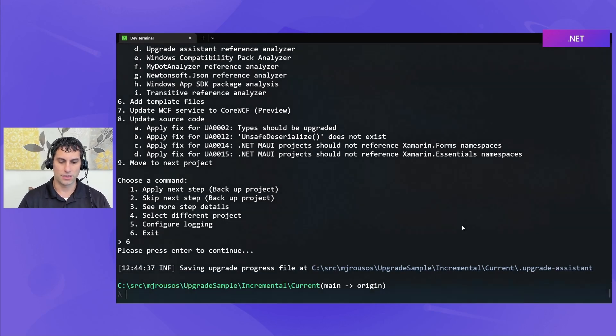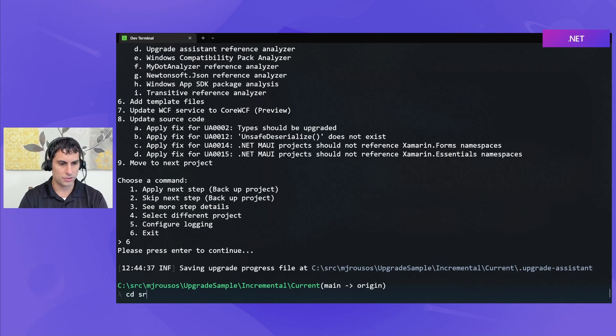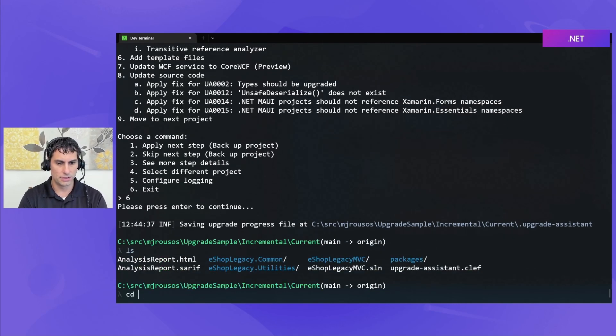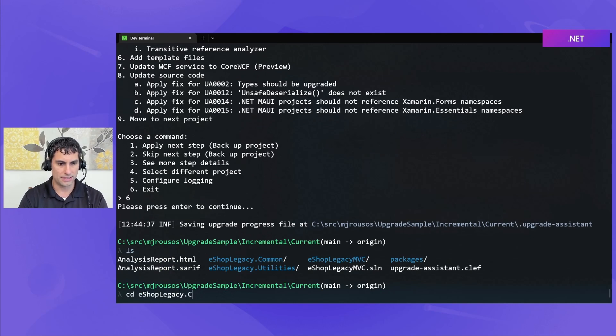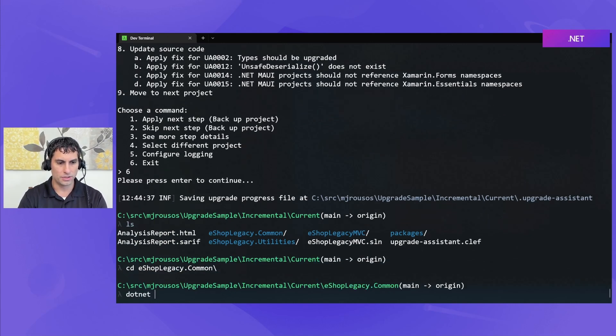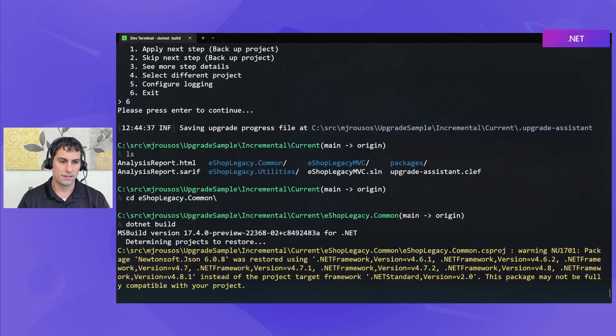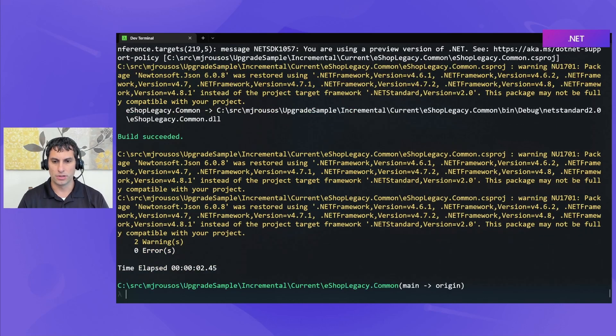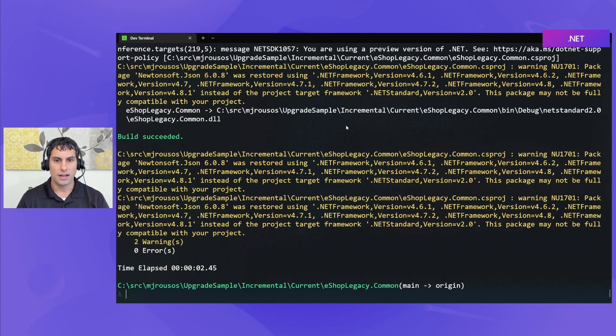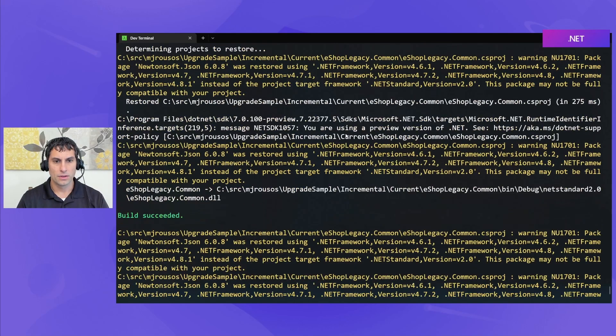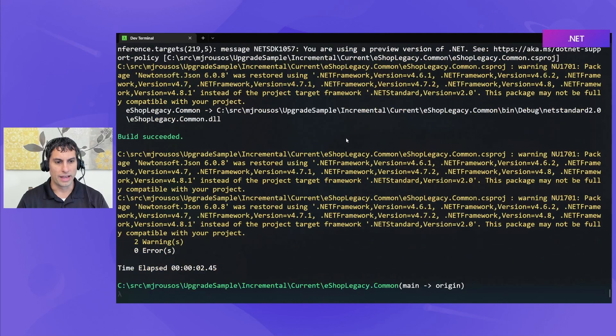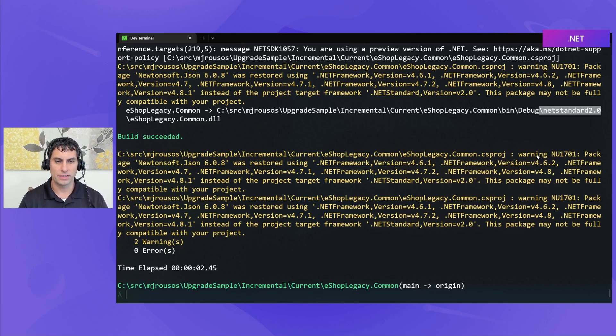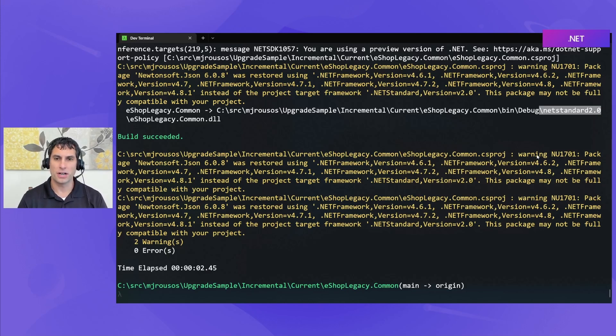We'll go ahead and we'll build this to make sure that it's working as we expect. Okay, so we will run. So let's actually go to our, let's see, where are we? We need to go to eshop-legacy.common and we can do a .NET build. And because this was a simple project, of course, we are able to build it for .NET standard 2.0. And with that, we are now ready to upgrade some of our other projects, which we'll do in the next video.